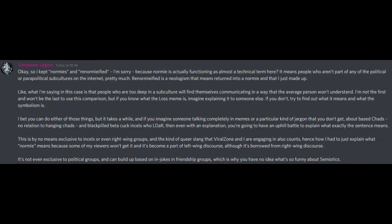Okay, so I kept normies and renormified, I'm sorry, because normie is actually functioning as almost a technical term here. It means people who aren't part of any of the political or parapolitical subcultures on the internet, pretty much. Renormified is a neologism that means returned into a normie, and that I just made up. Like, what I'm saying in this case is that people who are too deep in a subculture will find themselves communicating in a way that the average person won't understand. I'm not the first and won't be the last to use this comparison, but if you know what the loss meme is, imagine explaining it to someone else. If you don't, try to find out what it means and what the symbolism is.